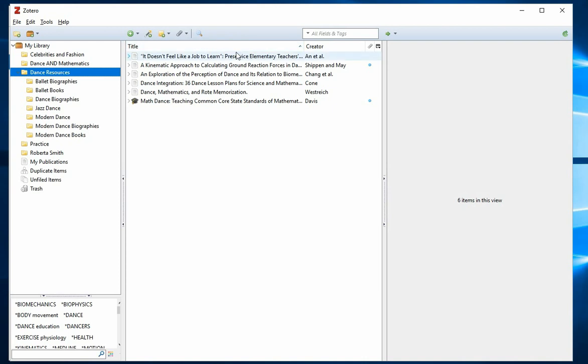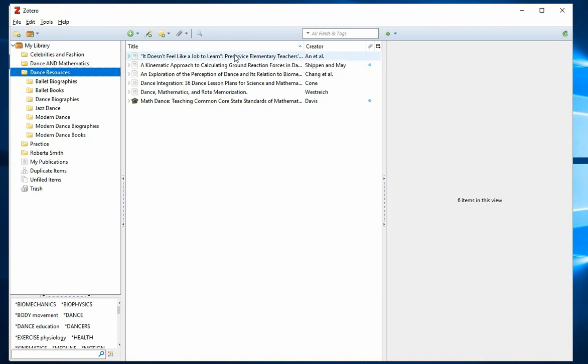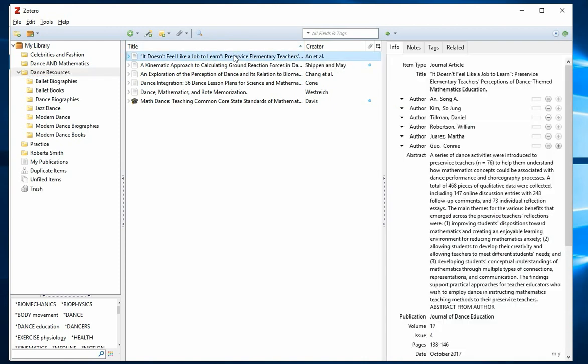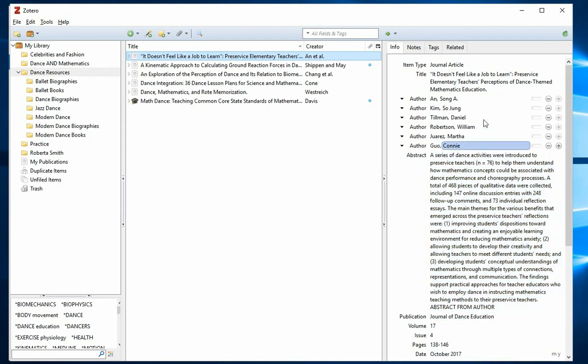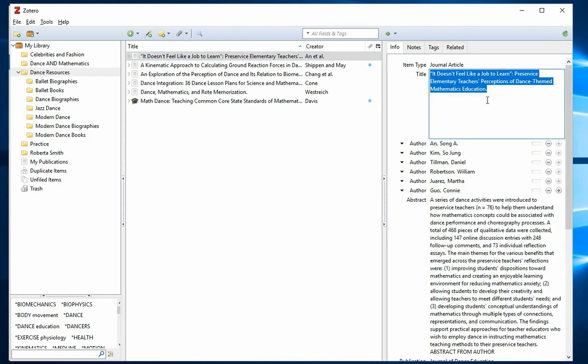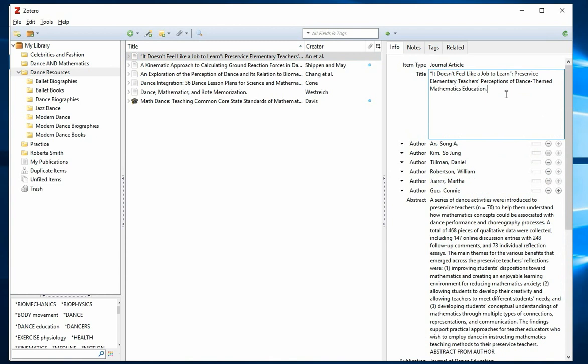To easily correct or add information to a record, click on the item in the center pane. You'll see the details in the right-hand pane. Click on the field that needs the correction and simply type in the new information.